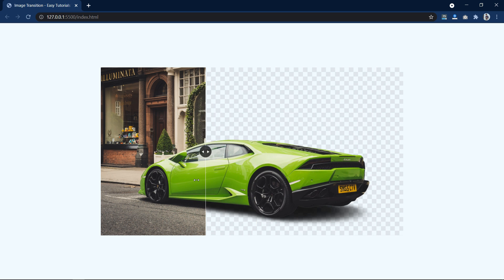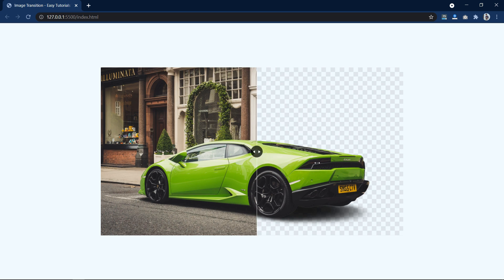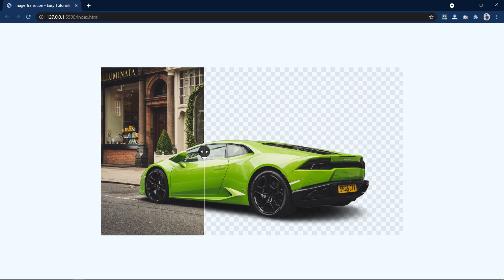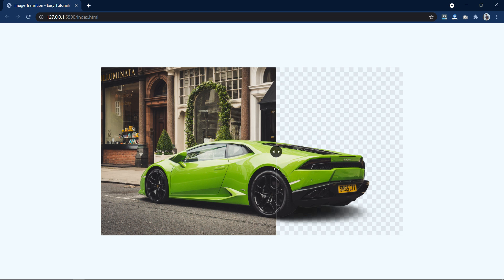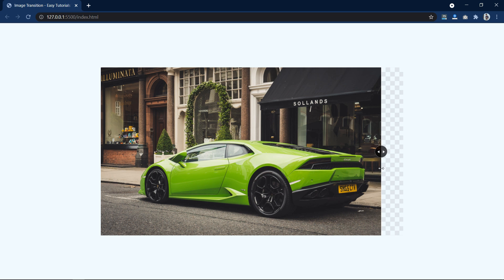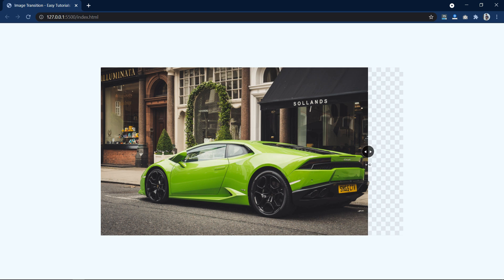So this is how we have created this effect. I hope this video will be helpful for you. If you have any questions, you can ask me in the comment section. Please like and share this video, and subscribe to my channel Easy Tutorials to watch more videos like this one. Thank you so much for watching.